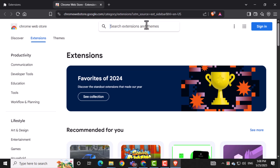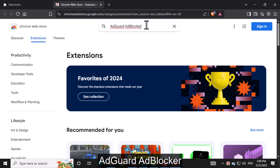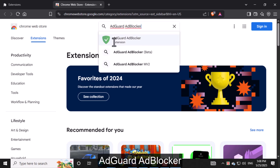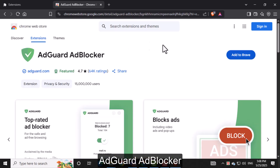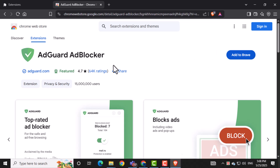In the search bar, type AdGuard AdBlocker and press Enter. This tool is designed to block ads across all websites, including YouTube.